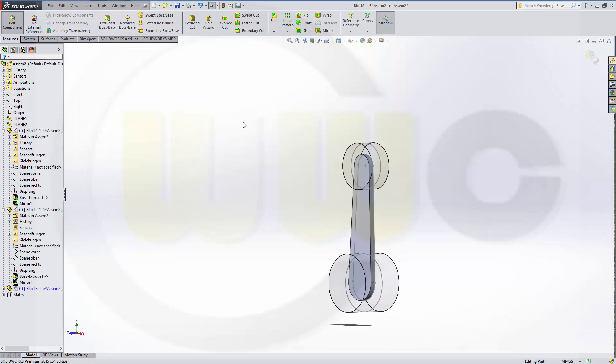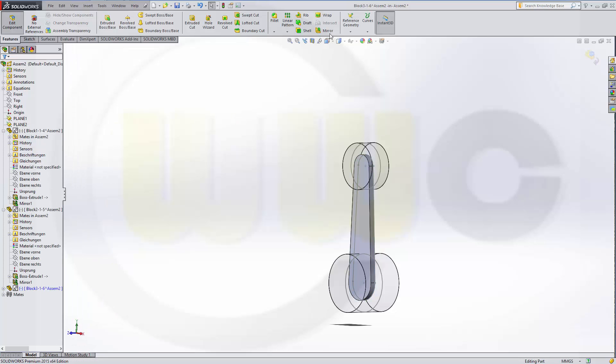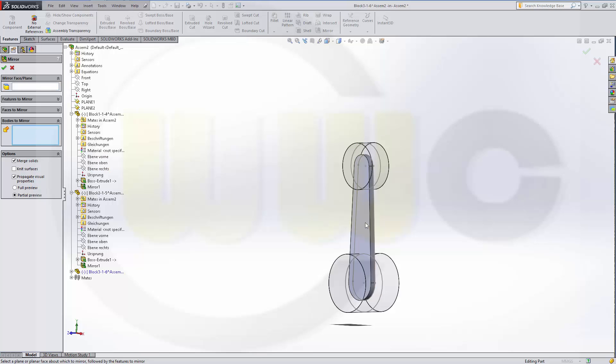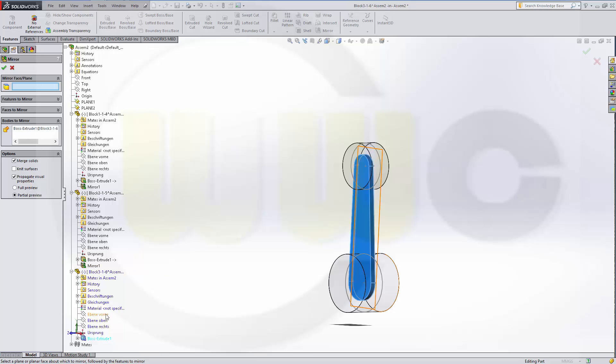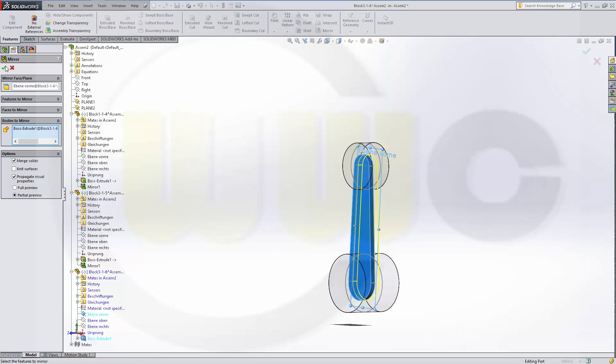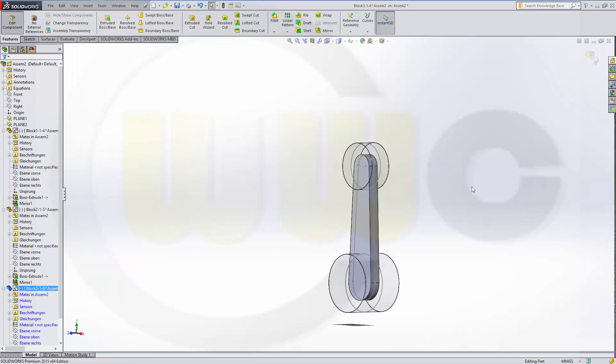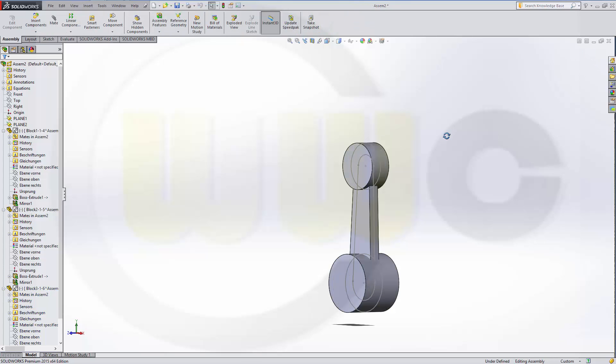Again, I can mirror this body with front plane. And confirm it. I can leave my part.